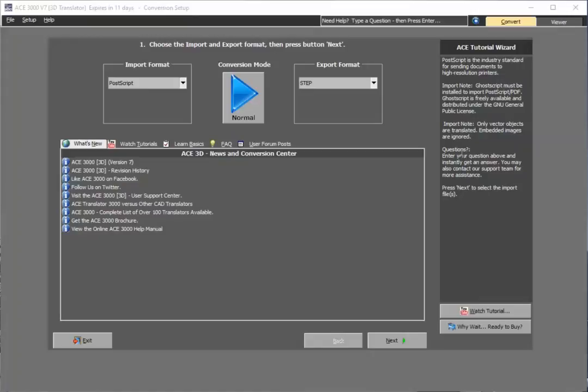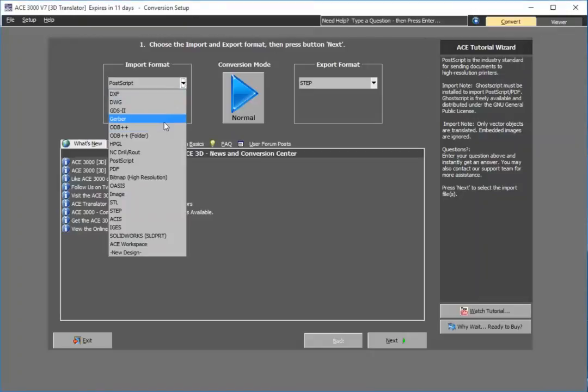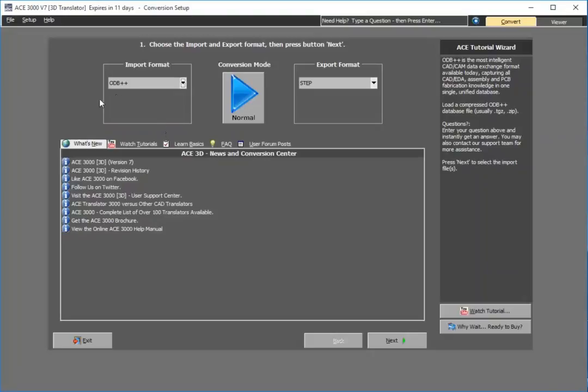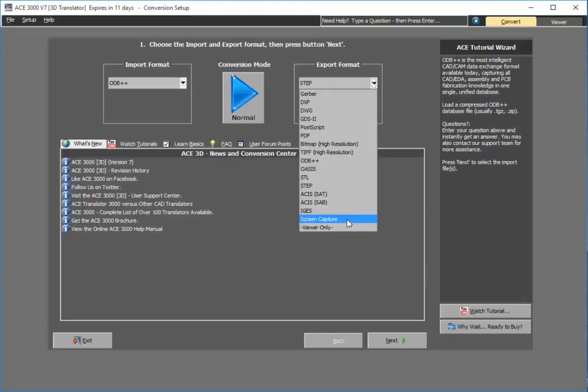Let me go ahead and illustrate this. First thing I'll do for the import is I'll select the ODB++ for the format and for export I'll choose STEP. As you see there is a wide variety of other 3D formats and other various formats I could choose.